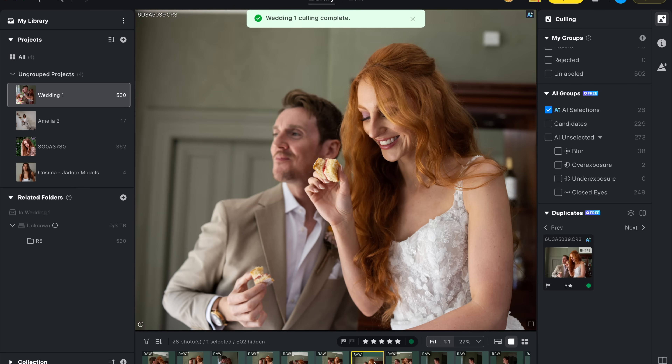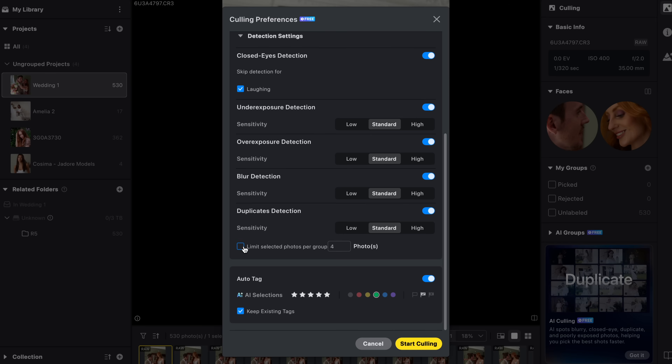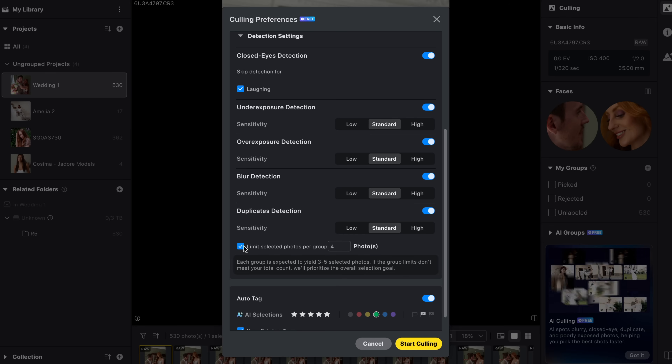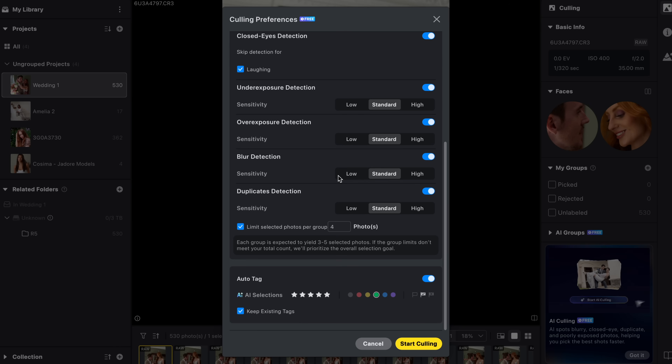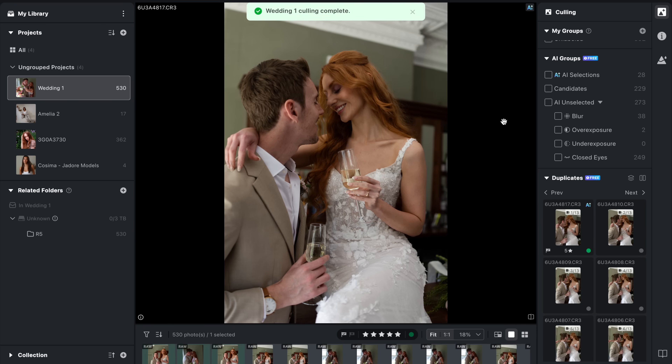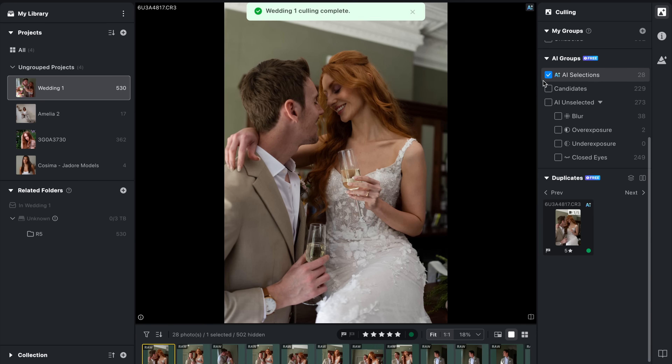It can also auto-tag your best images with a rating system. I like to set mine so that keepers get a five-star rating, so I know those are the ones I'm going to keep working on. In short, this feature is designed to save you hours of back-and-forth culling, so you spend less time on the admin side of photography and more time editing and shooting.